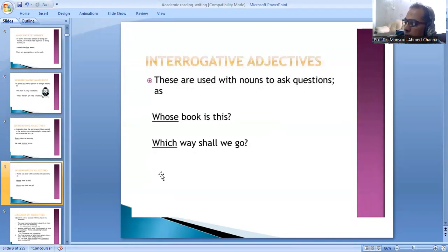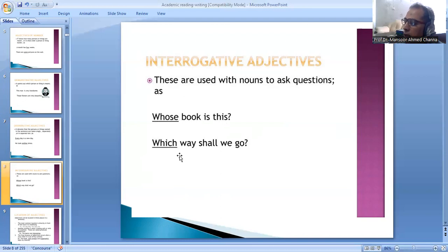Interrogative adjectives. These are used with nouns to ask questions. For example, whose book is this? Which way shall we go?